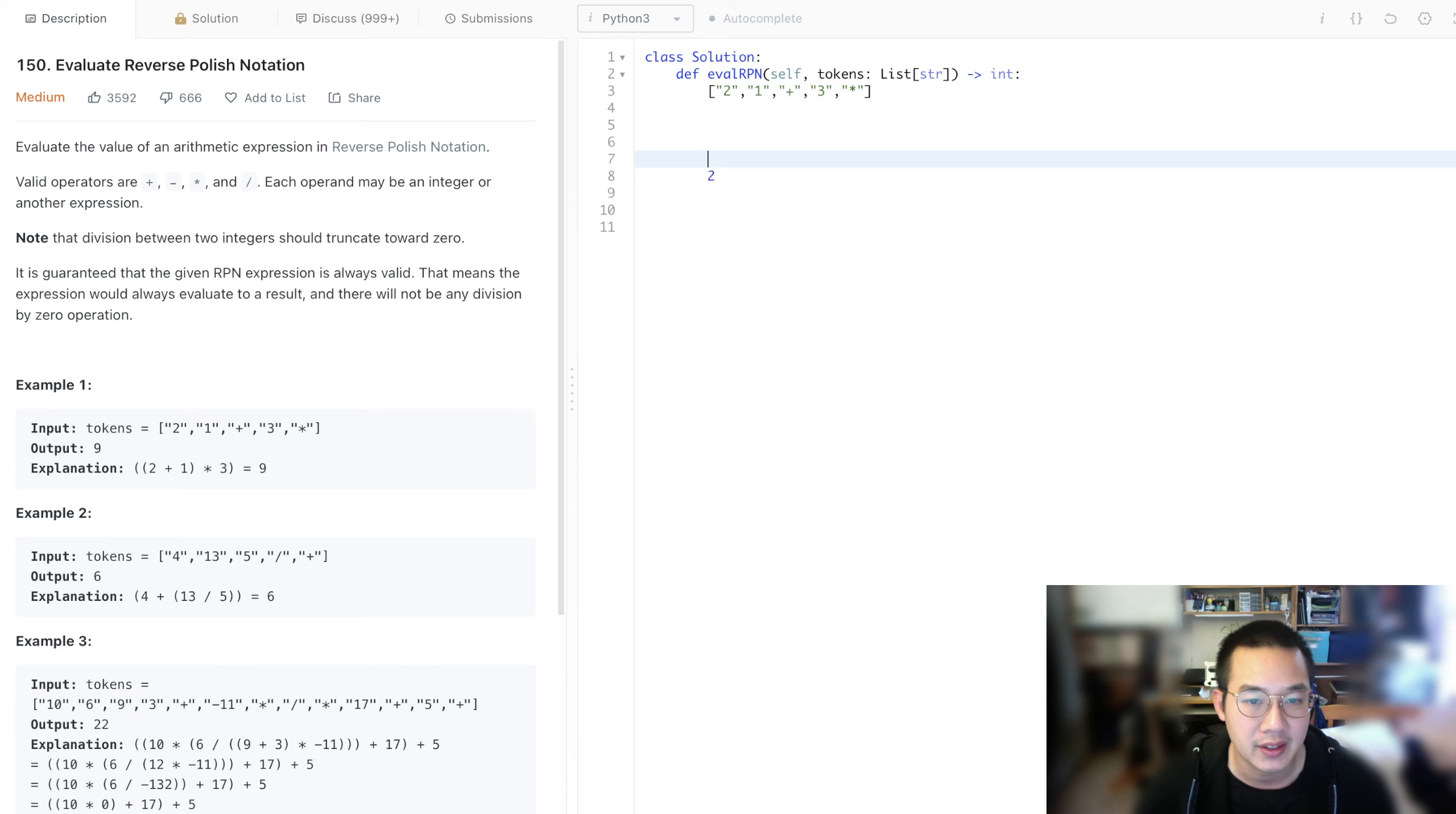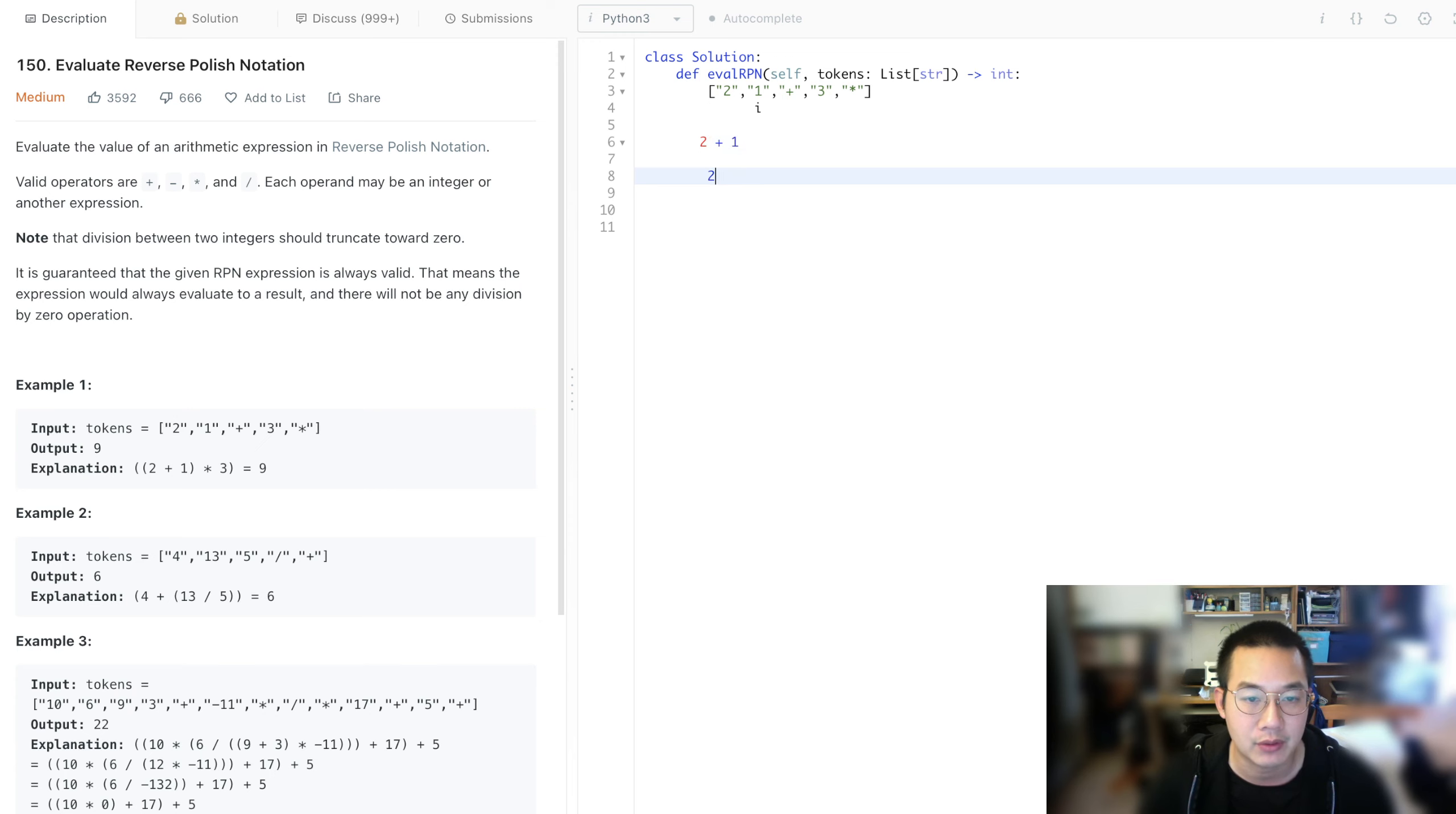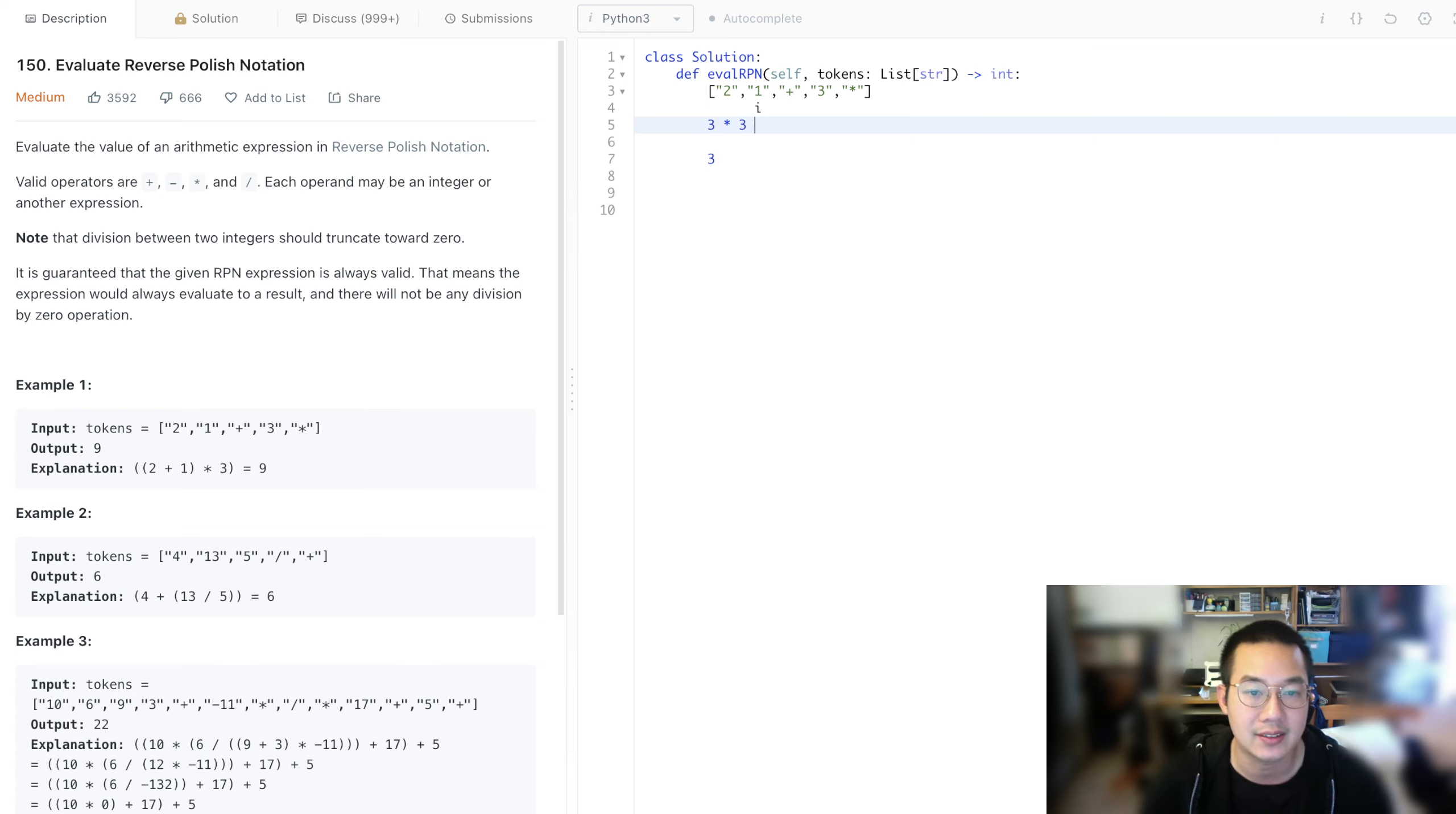We see a two, so our pointer is here. We put the two in. We put the one in. We have an addition sign. That means we have to take our first item and put it on the right side. Now we have two plus one, which is three. With that, we can now put three in. The multiplication sign means we take the first item, put it on the right side. Take the next item, put it on the left side. Now we have three times three, which is nine.